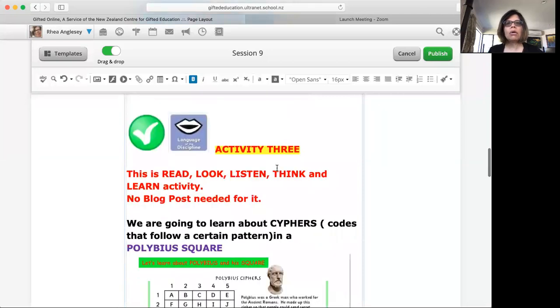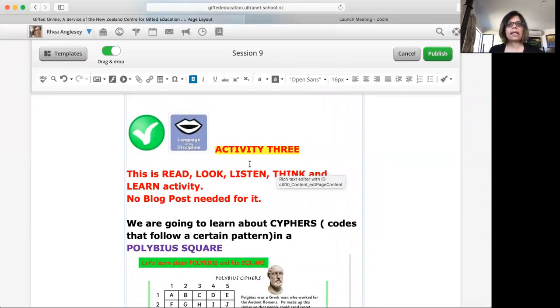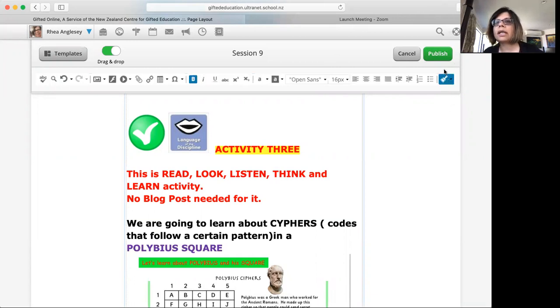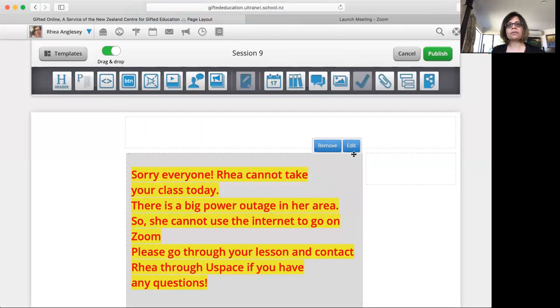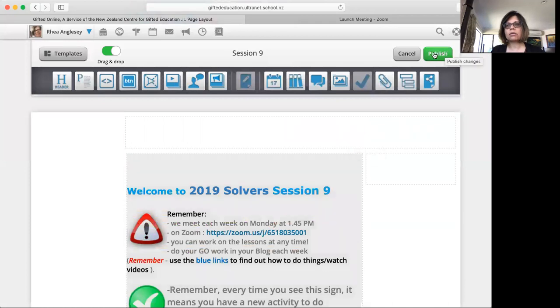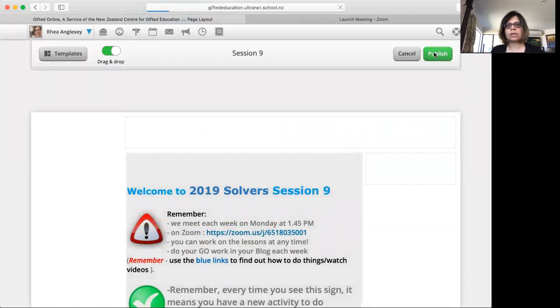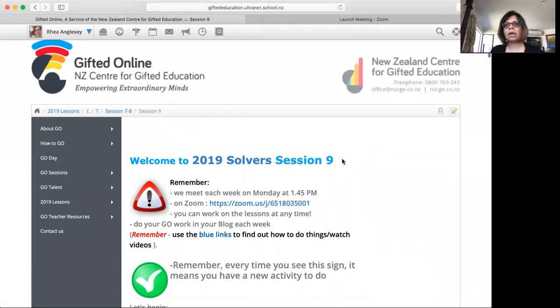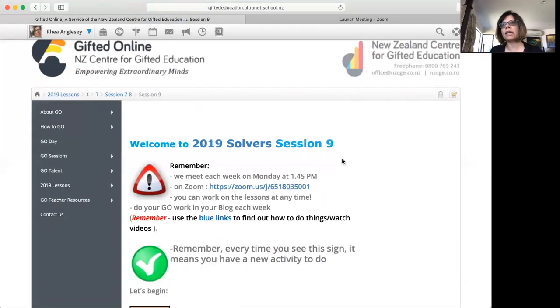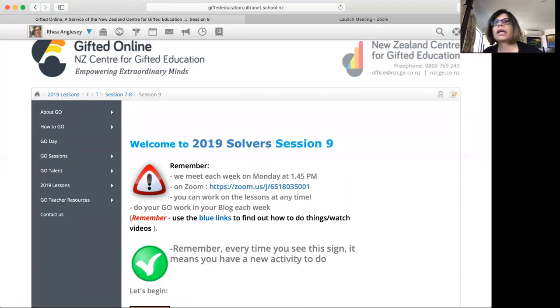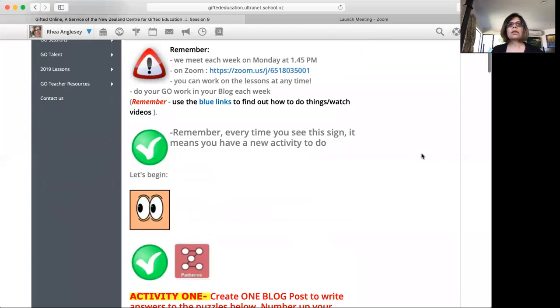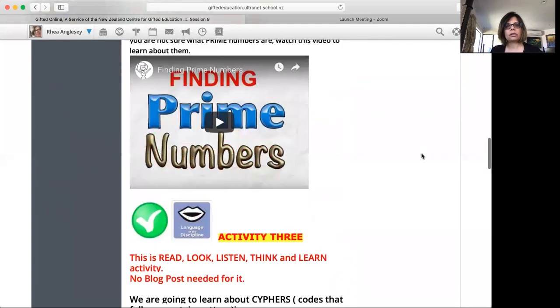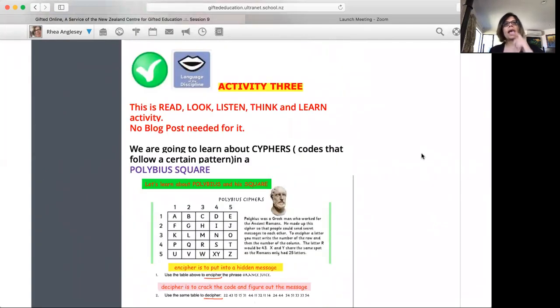Now activity three, we are looking at the language of the discipline again. Just give me one minute. Okay, that's all right. So activity three I'm just going to publish that. Sorry guys, just a little glitch. Coming back.